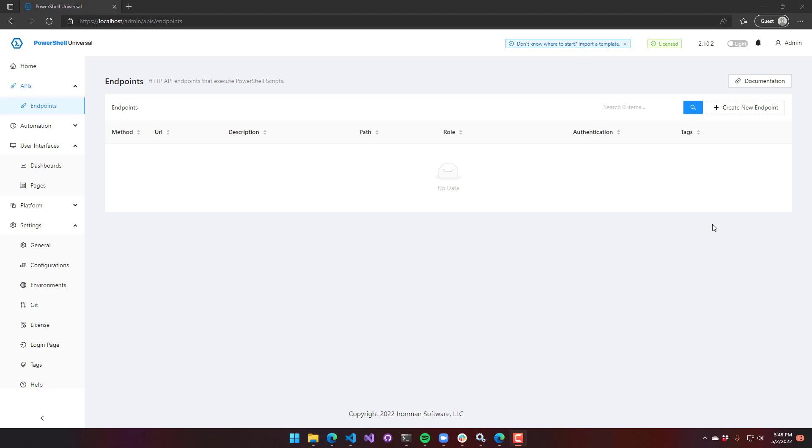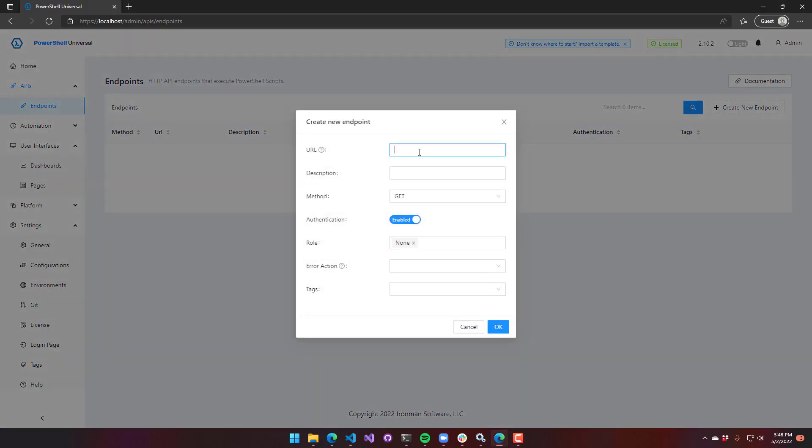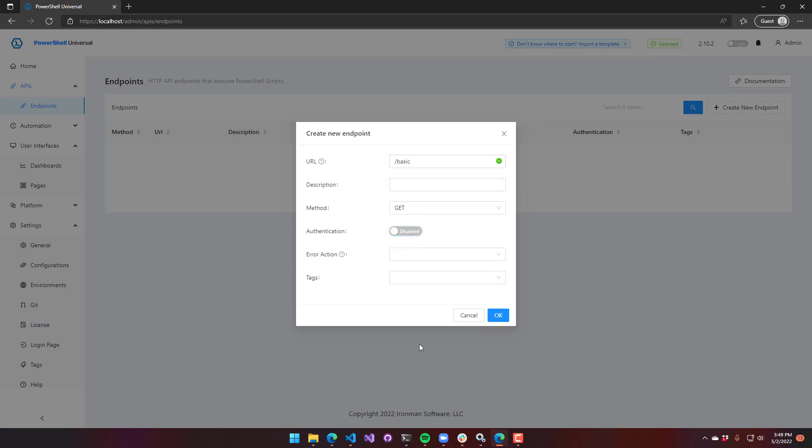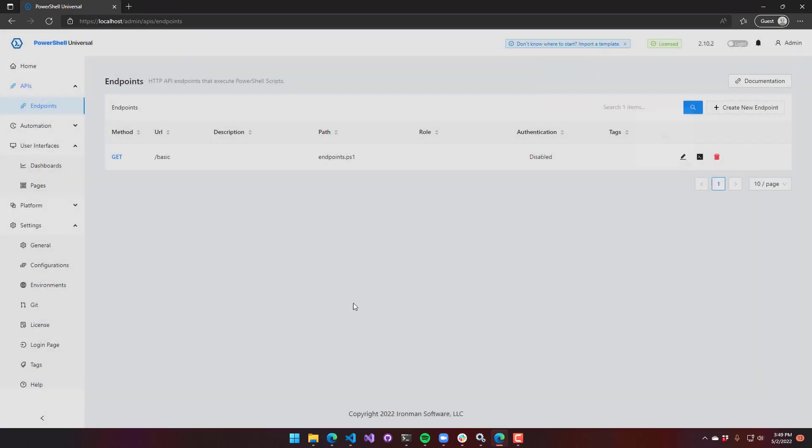So let's create a basic API. I'm going to create a new API and provide a URL. Just say slash basic and this will be the URL that I call. I'm going to turn off authentication and make a very simple HTTP endpoint that is a GET.